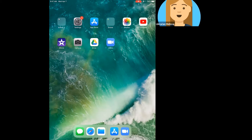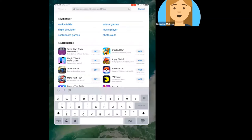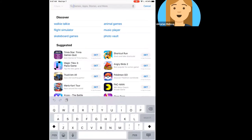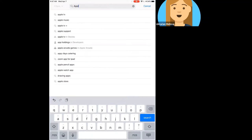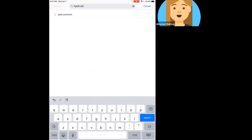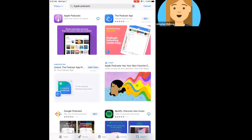So this is an iPad, and what I'm going to do is head over to the App Store on the top row here. I'm going to click on the App Store so that I can search for the Apple Podcasts app. I'll go ahead and type in what I'm looking for and hit search, and I get a list of results.